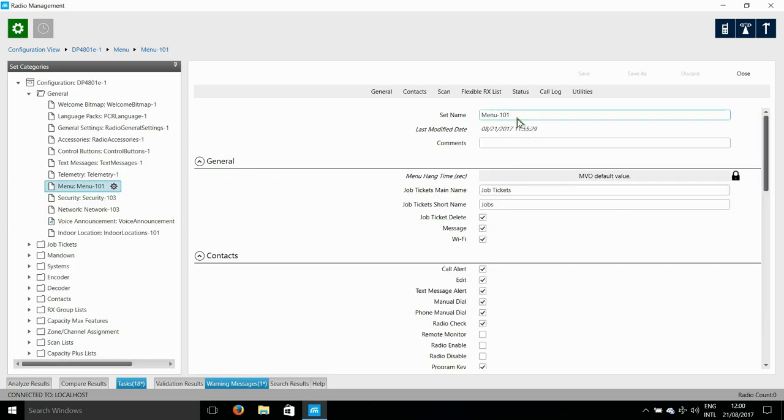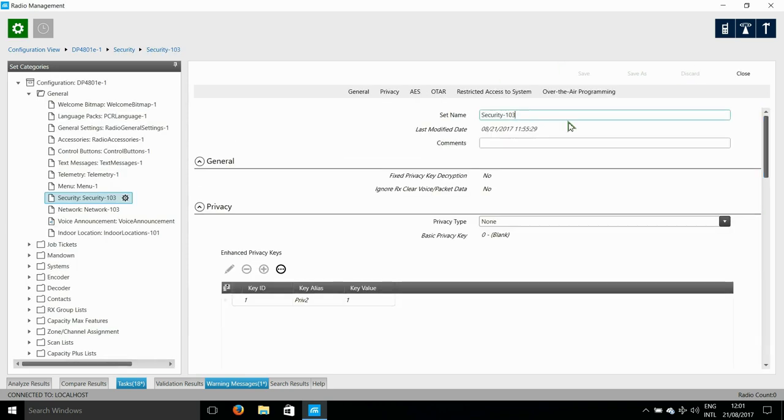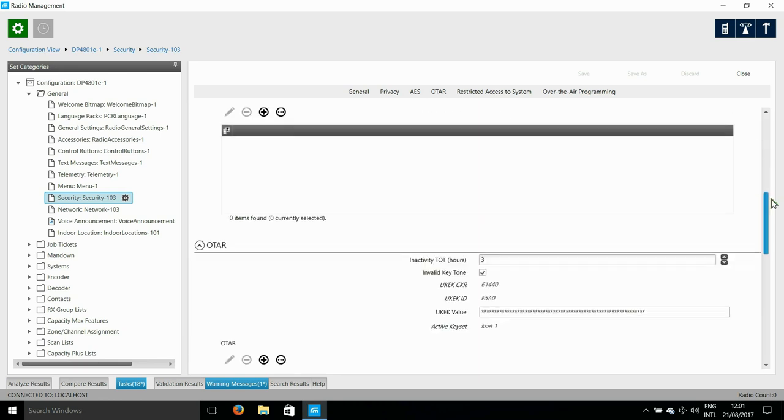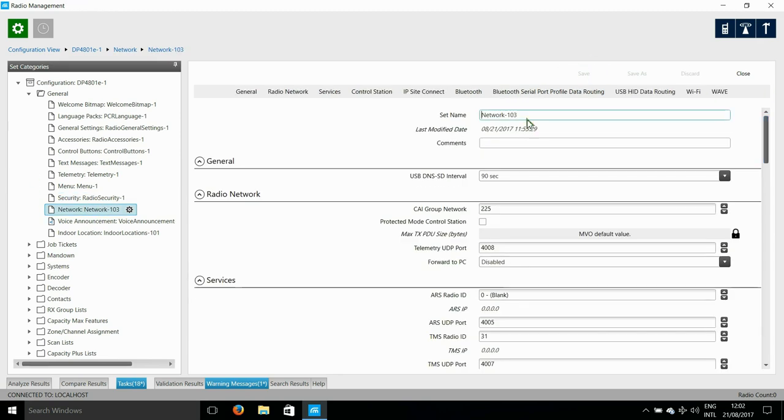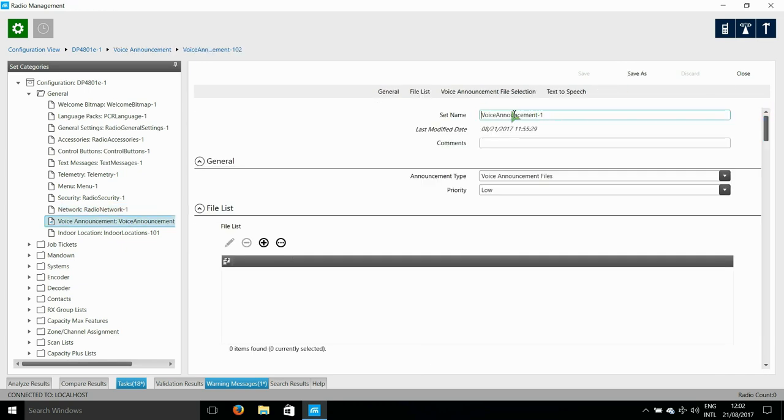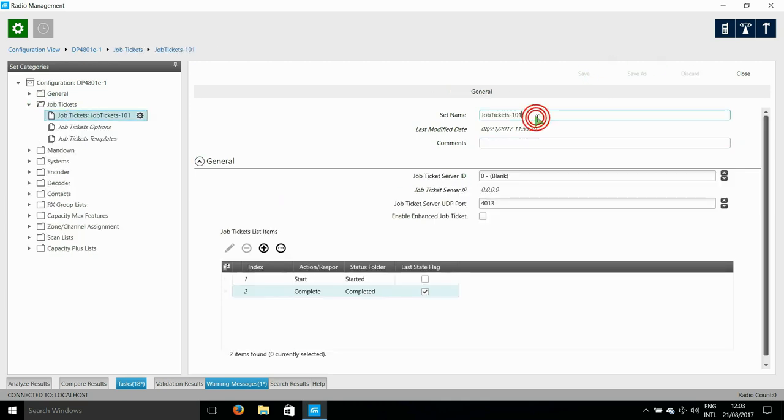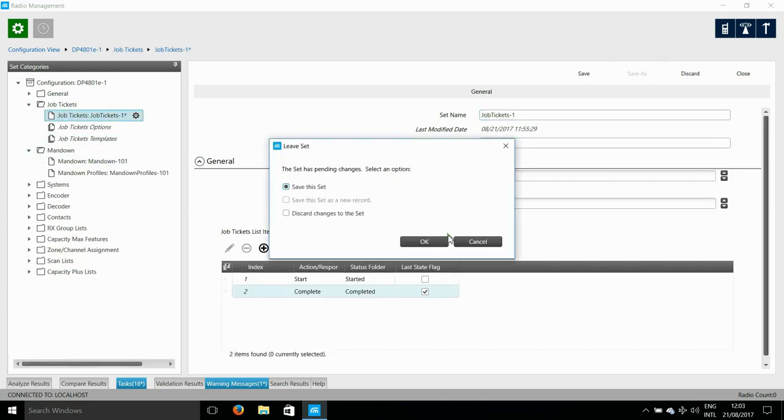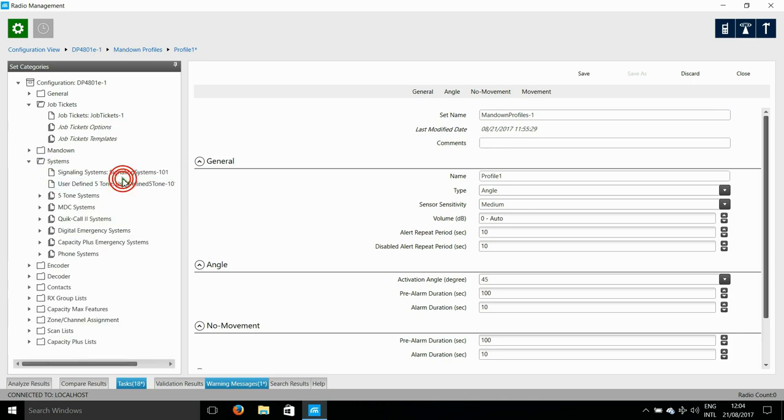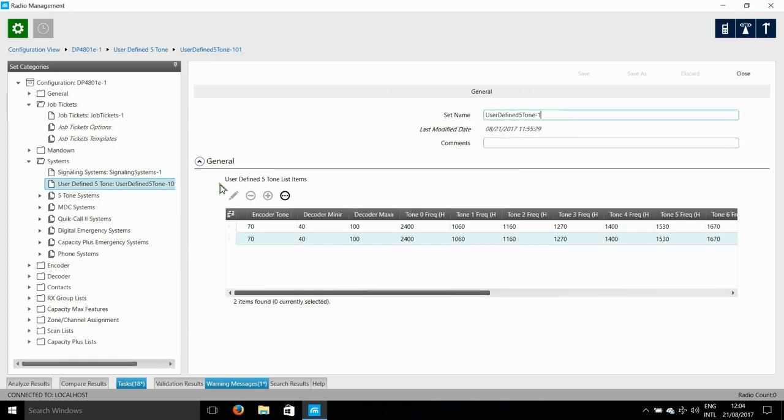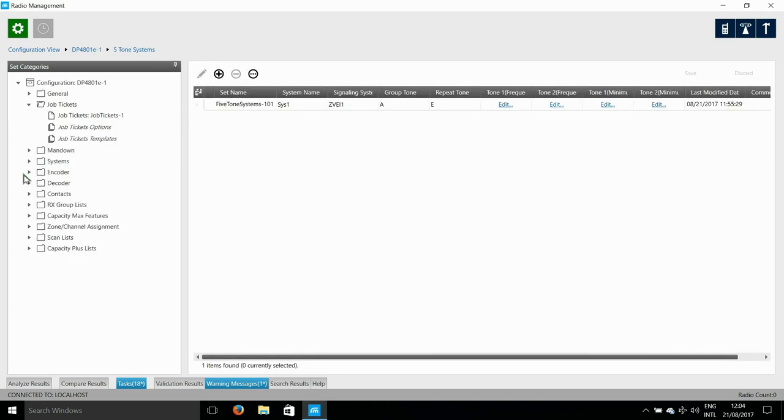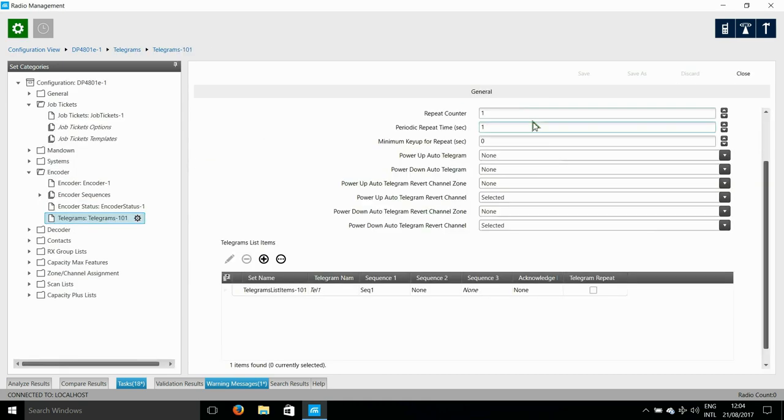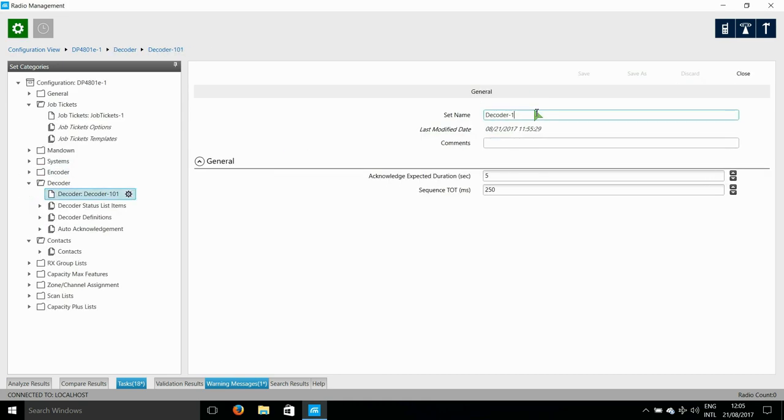One other thing you may want to look at is to give the radio user access to certain things in the menu. There's nothing in signalling systems that's relevant to CapacityMax, so I'm skipping that too.